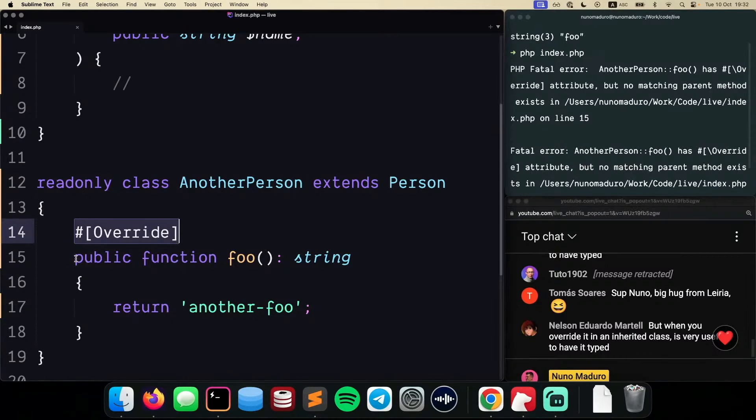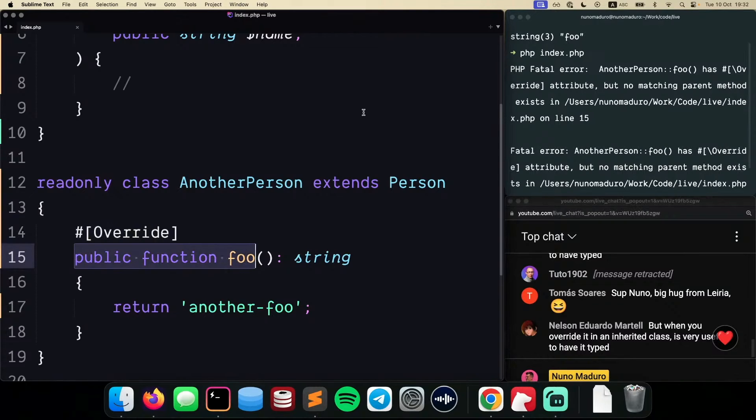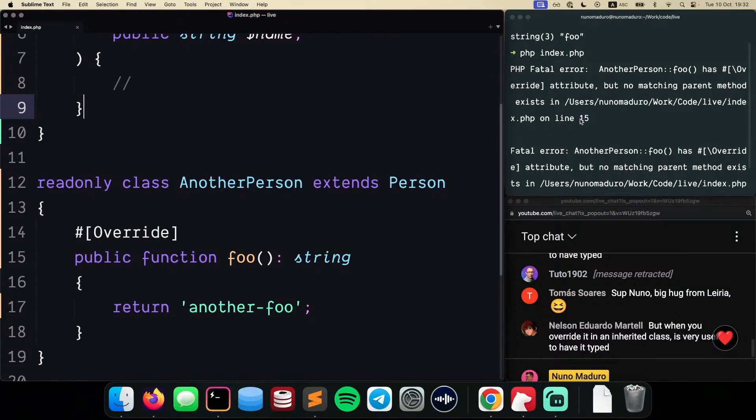So it's telling me that you had this override attribute because you were overriding the public function on the parent class. However, that parent function no longer exists, so this code won't compile and won't run.